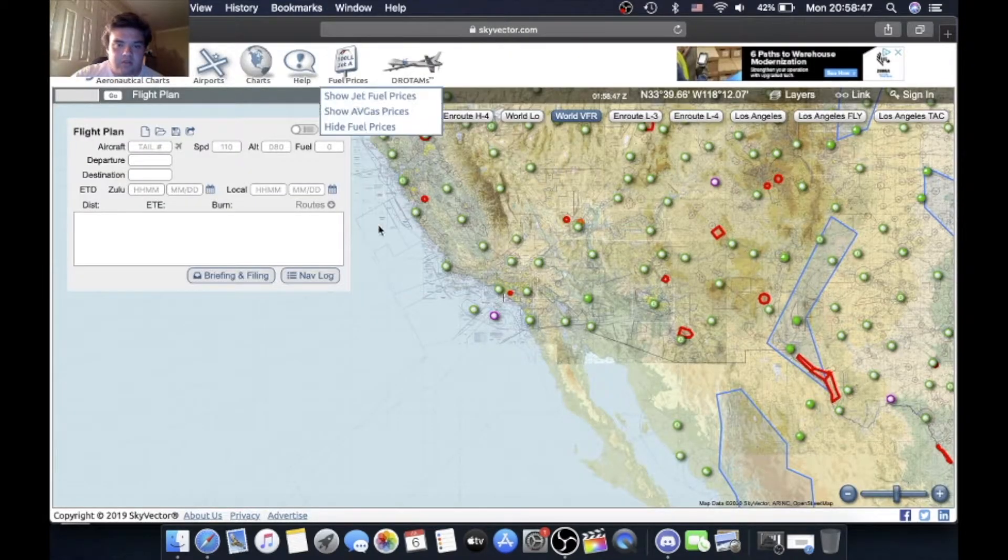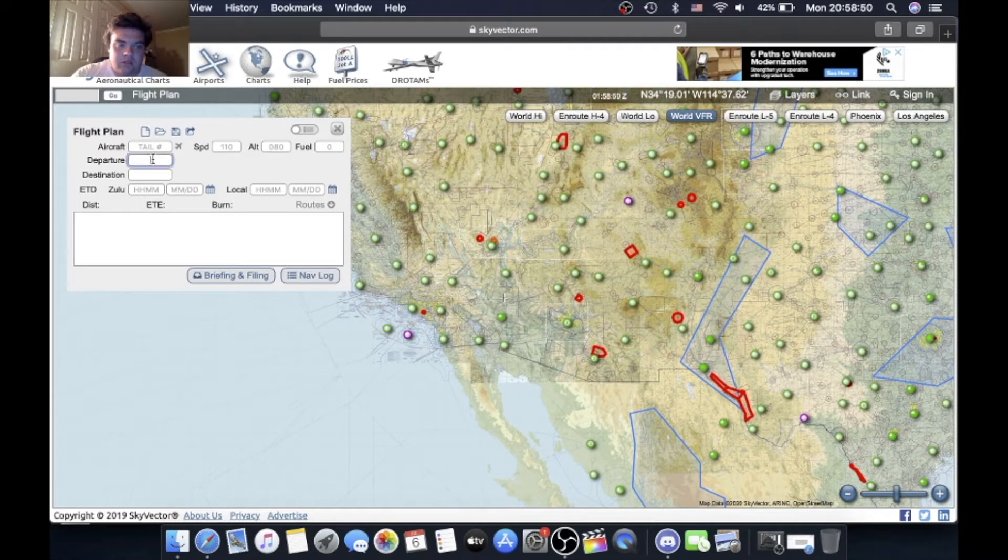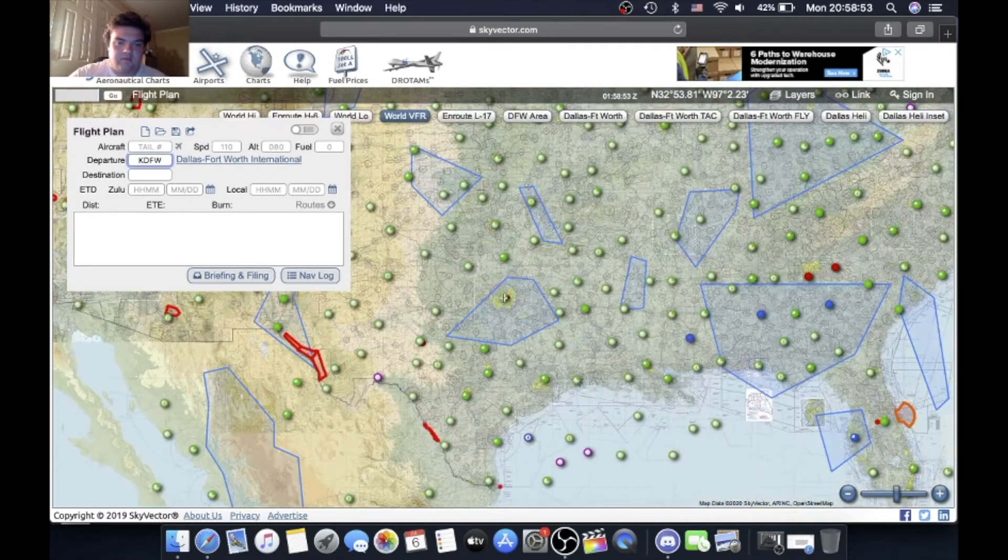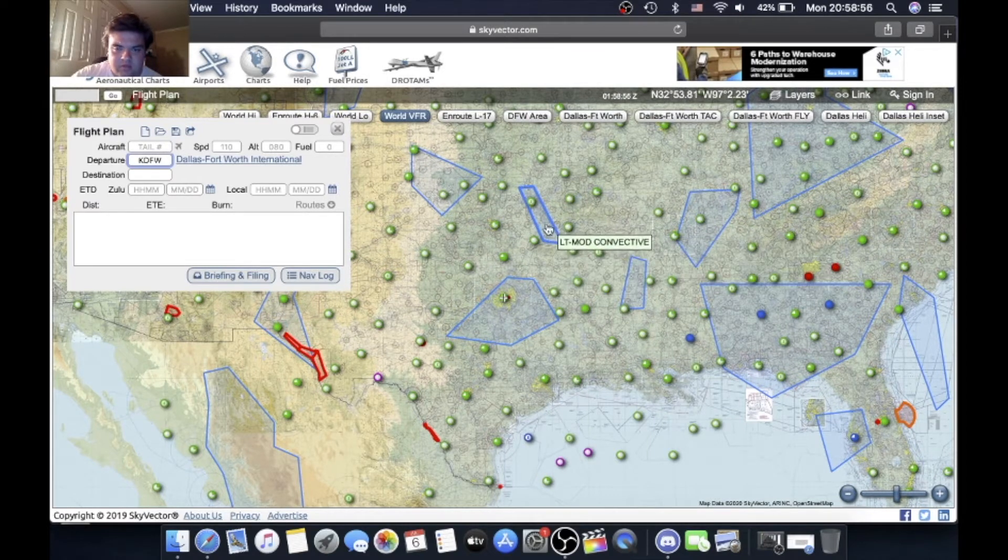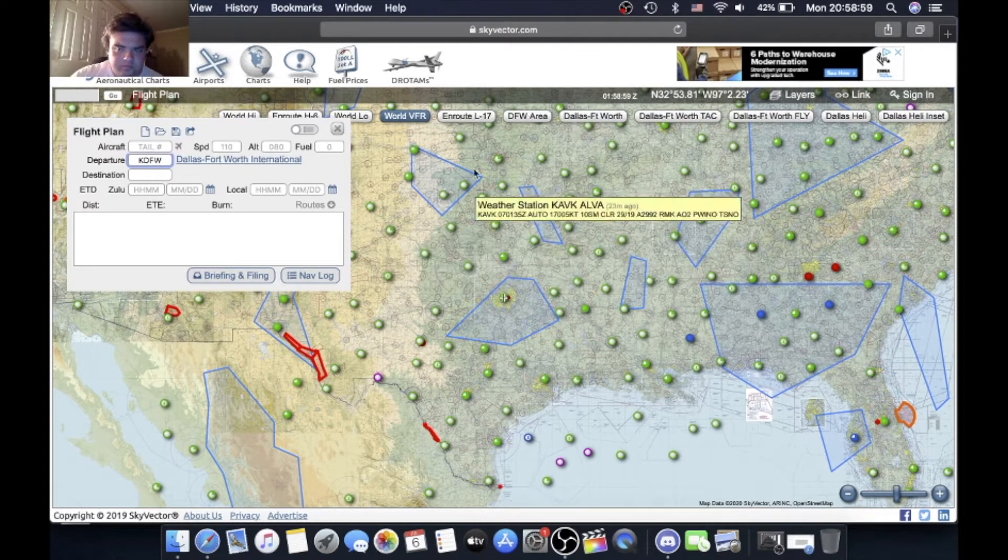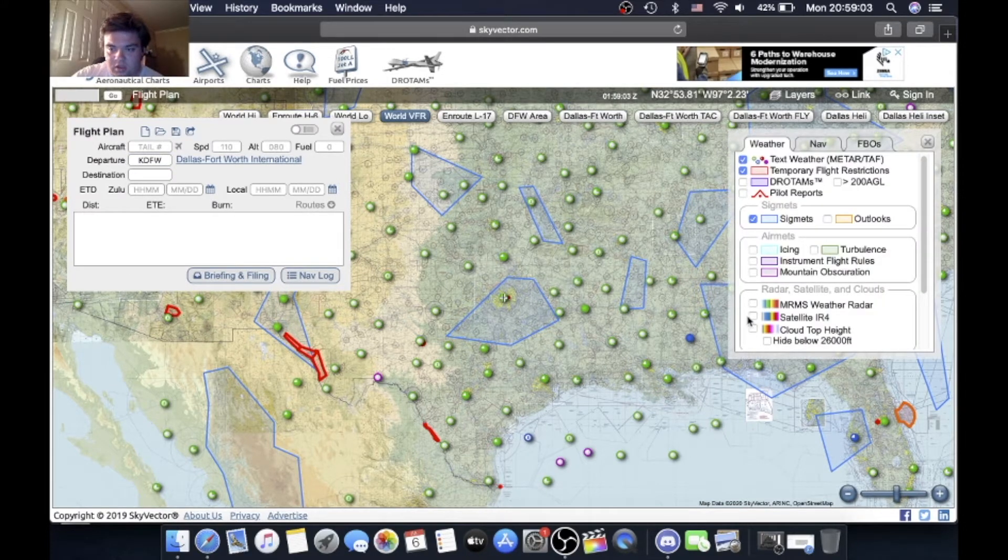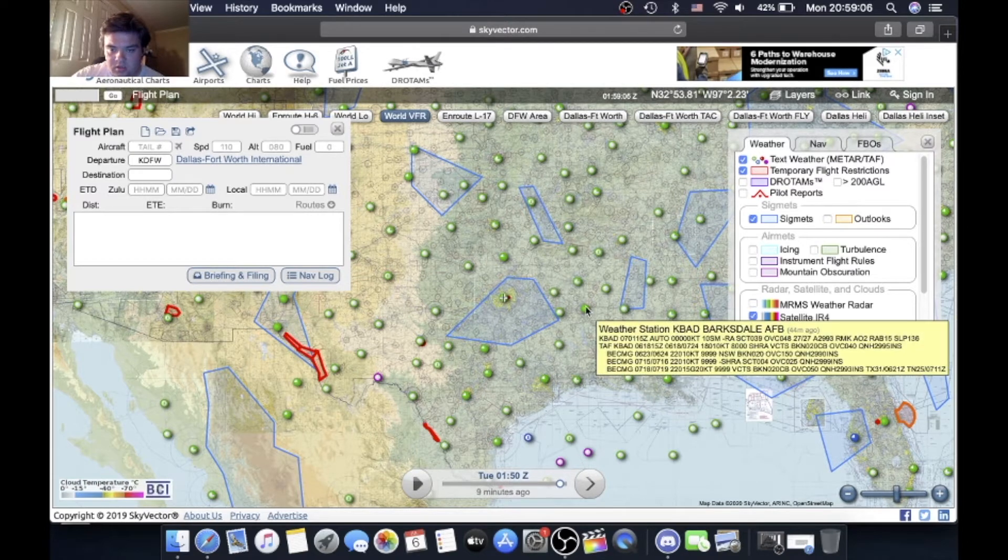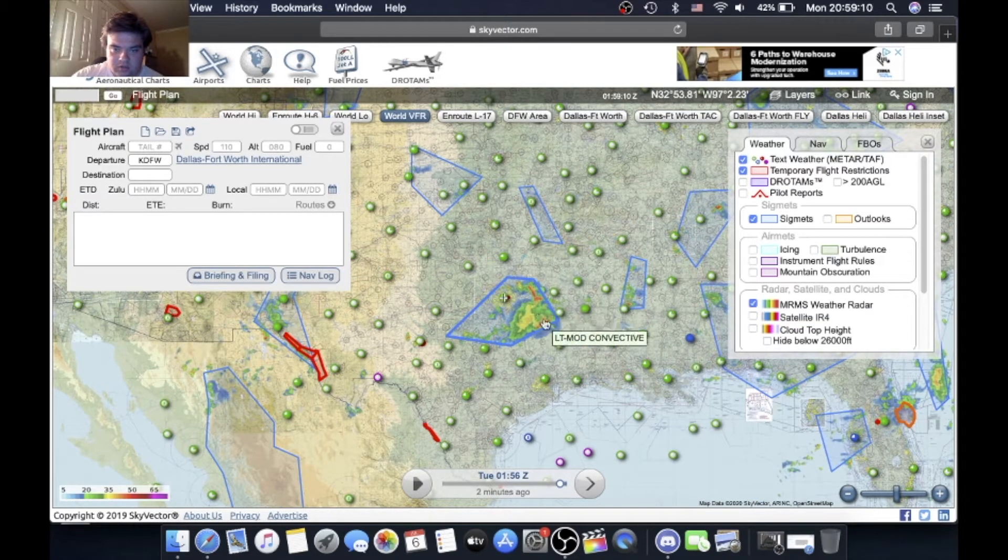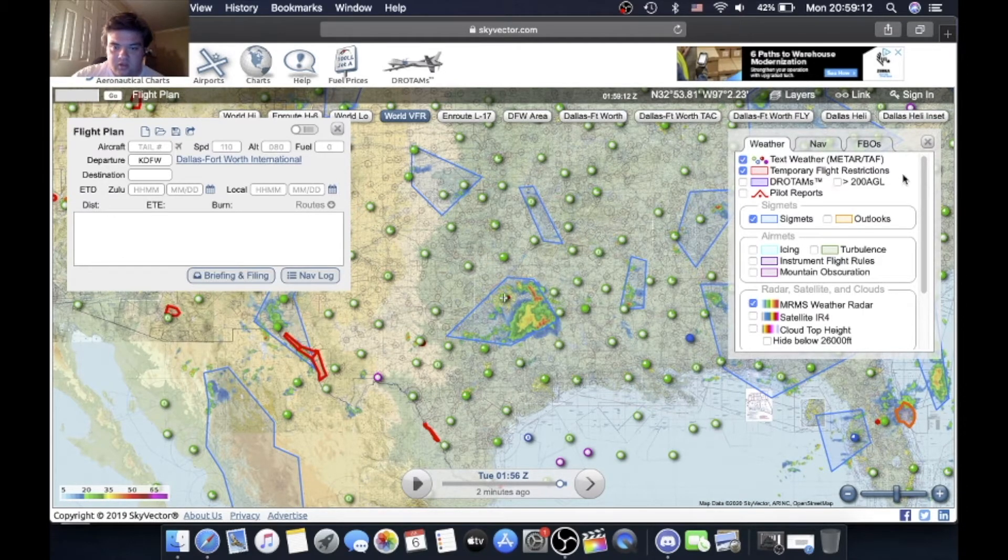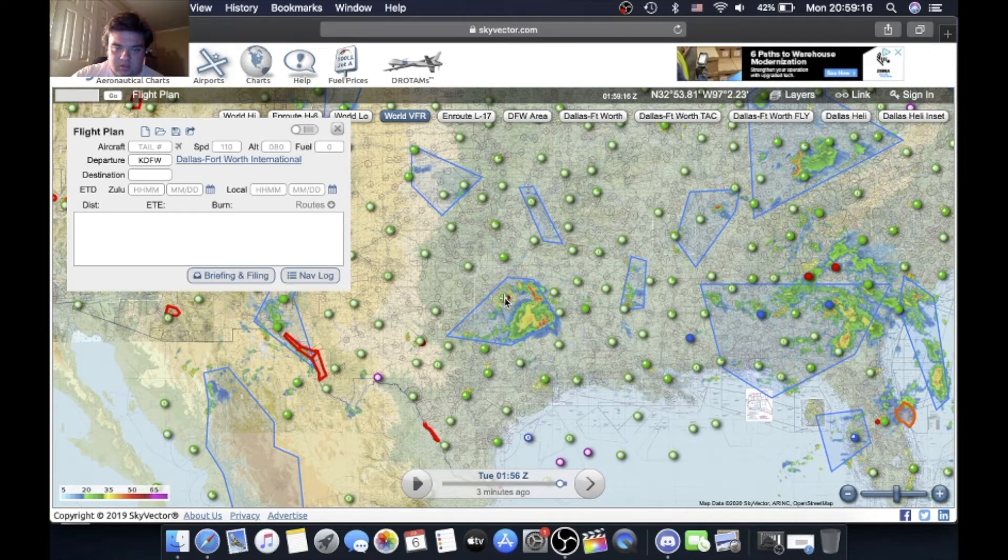Load up Sky Vector, you can see here. We're going to go here, type in Dallas Fort Worth. As you can also tell, there's a lot of convective segments out. We turn on the radar. You can tell there's a lot of moisture, there you go, right here just south of Dallas. Anyways, we click on Dallas.